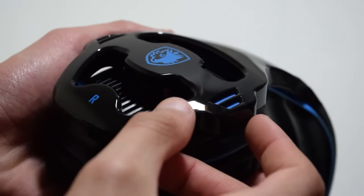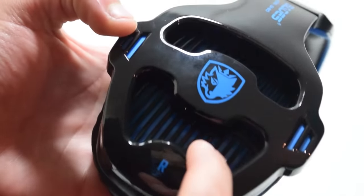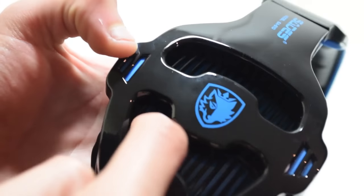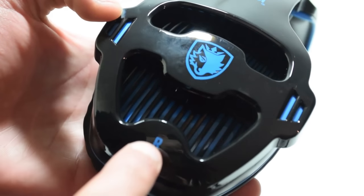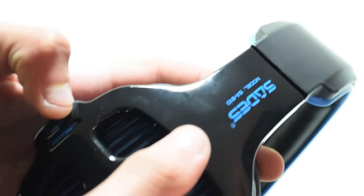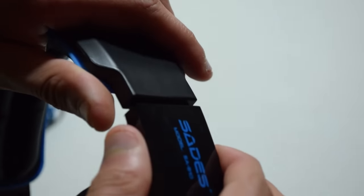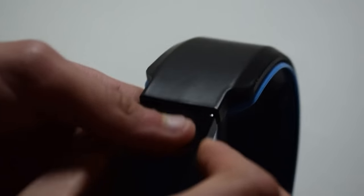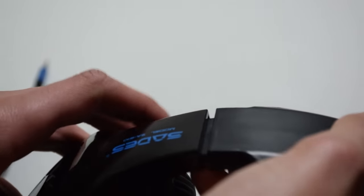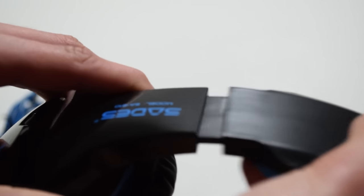Now going through the headset itself, as you can see right here you do have these grills which make a nice addition to the unique style of this headset, and you can also see that you can adjust for your head size.